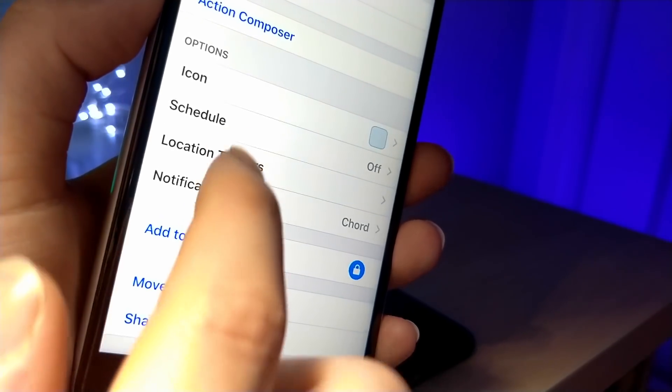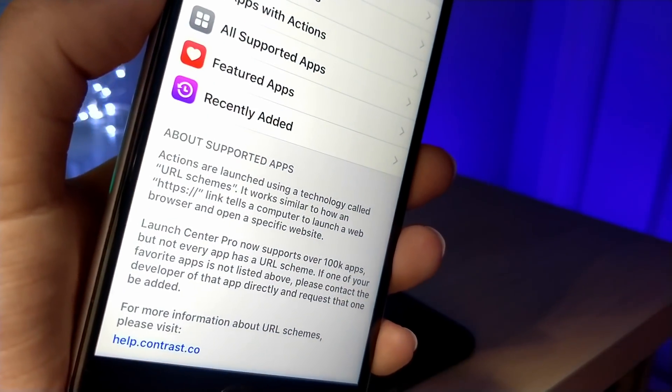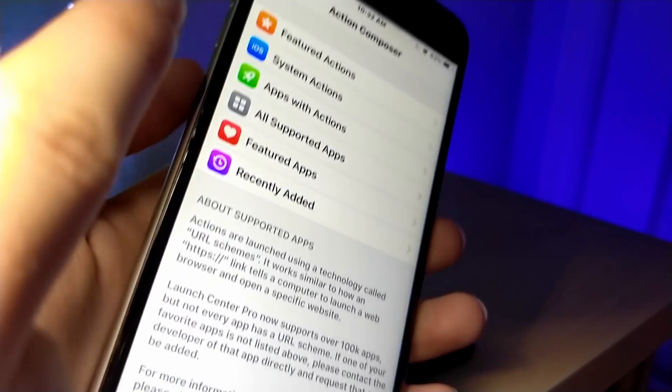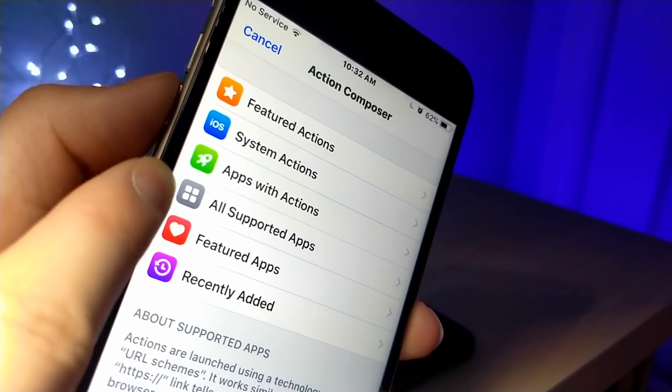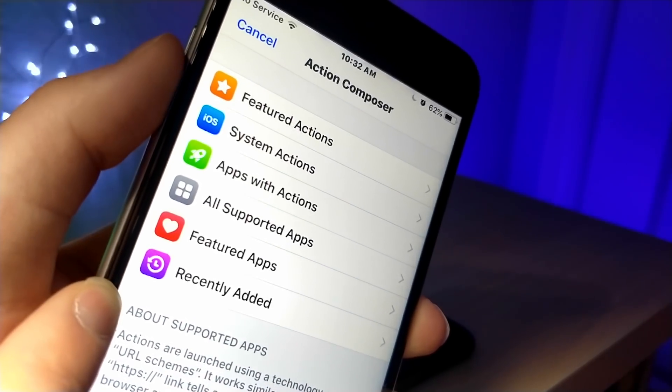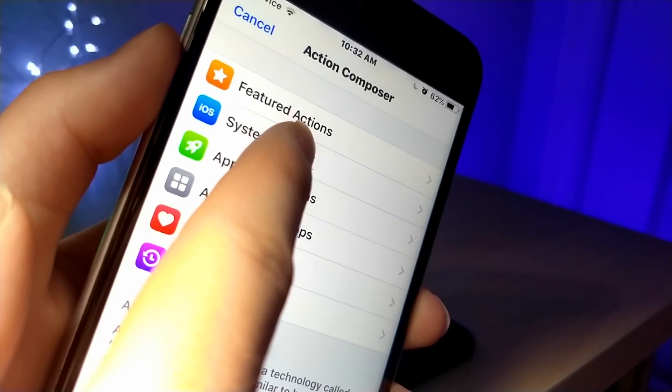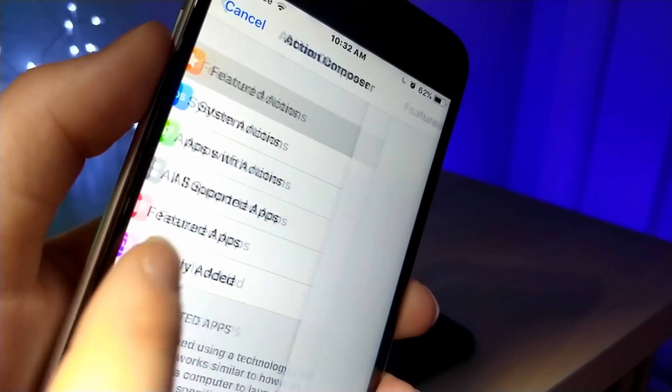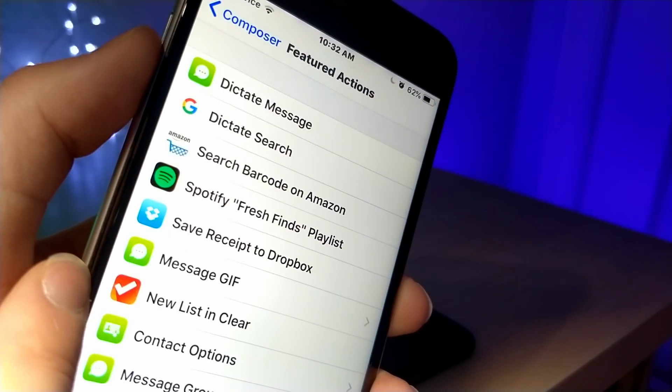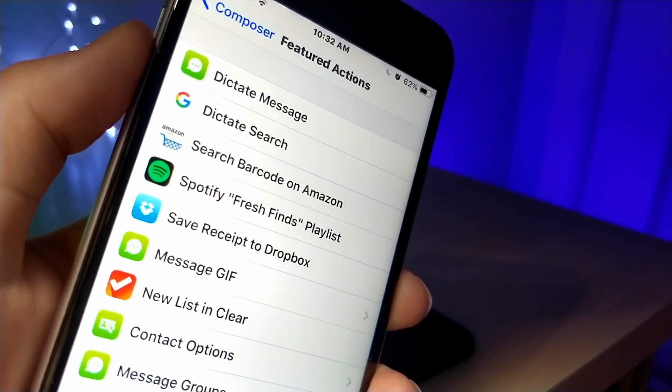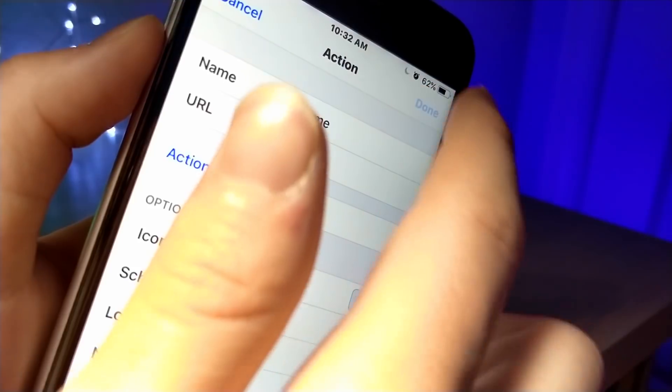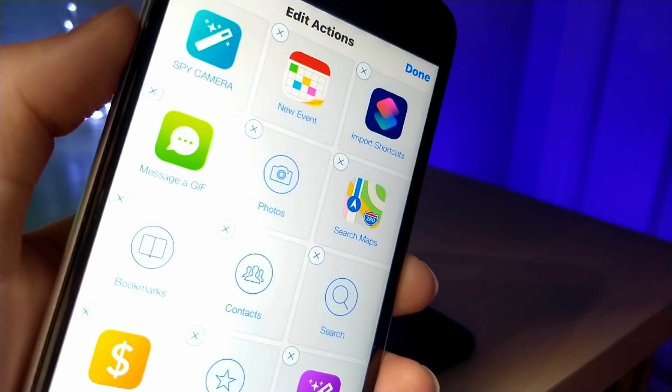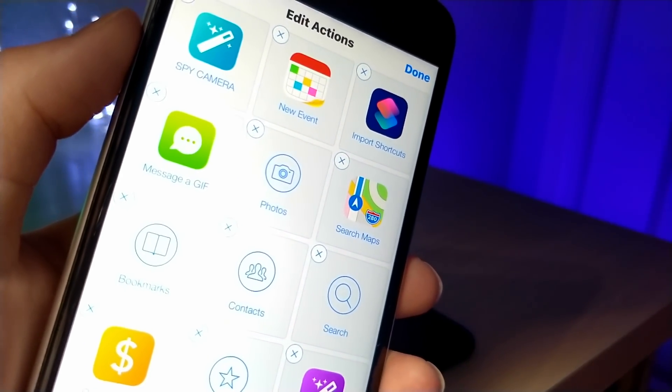This is pretty cool because you can add custom icons. You can add any application you want or shortcut. And this app has over, I believe, 100,000 supported apps. So I believe this has pretty much every app that you would probably use on a daily basis. Worst case scenario, you just use Spotlight Search.